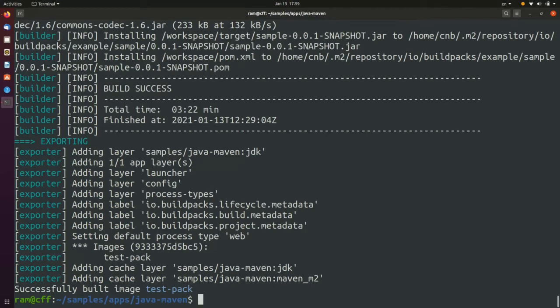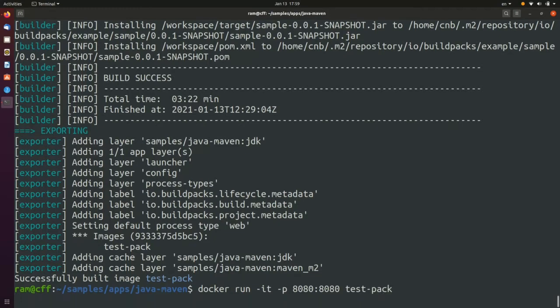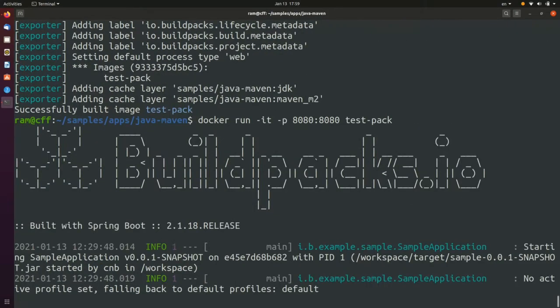Now an image has been successfully built. Just like any other Docker images that you're used to, this can be deployed locally to a Docker runtime or any other container runtime. Here we'll use the docker run command to create a new runtime for this container. In this example, we specify the ports to which the container will attach itself.